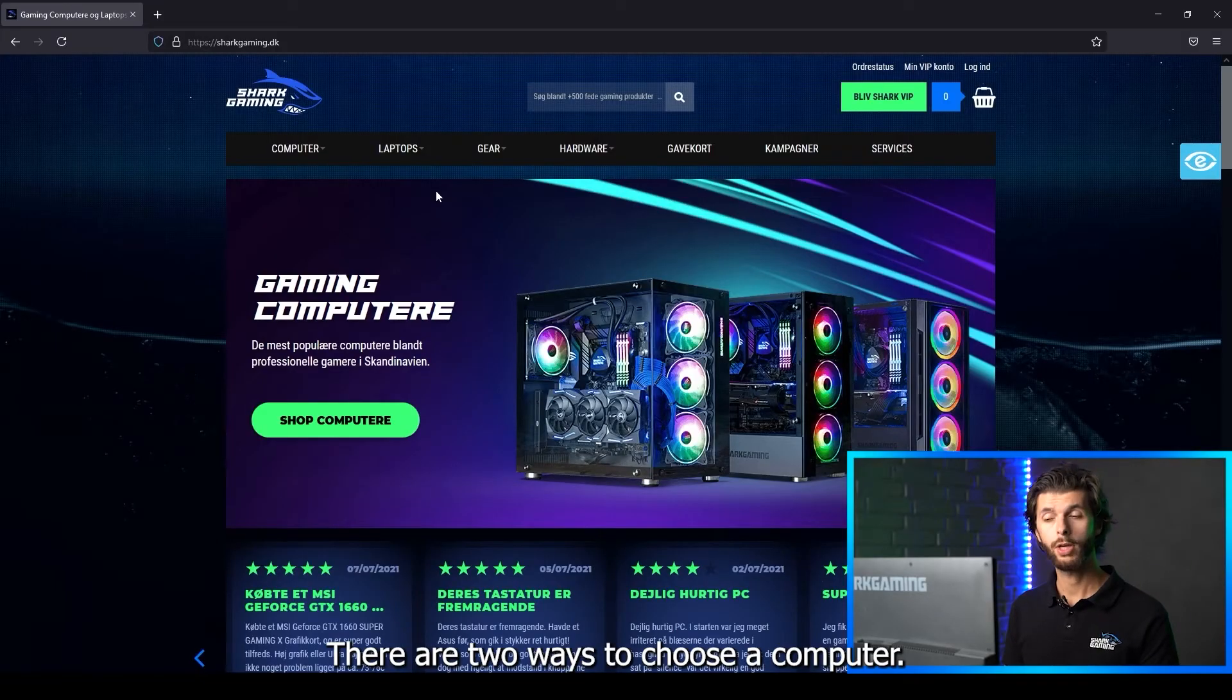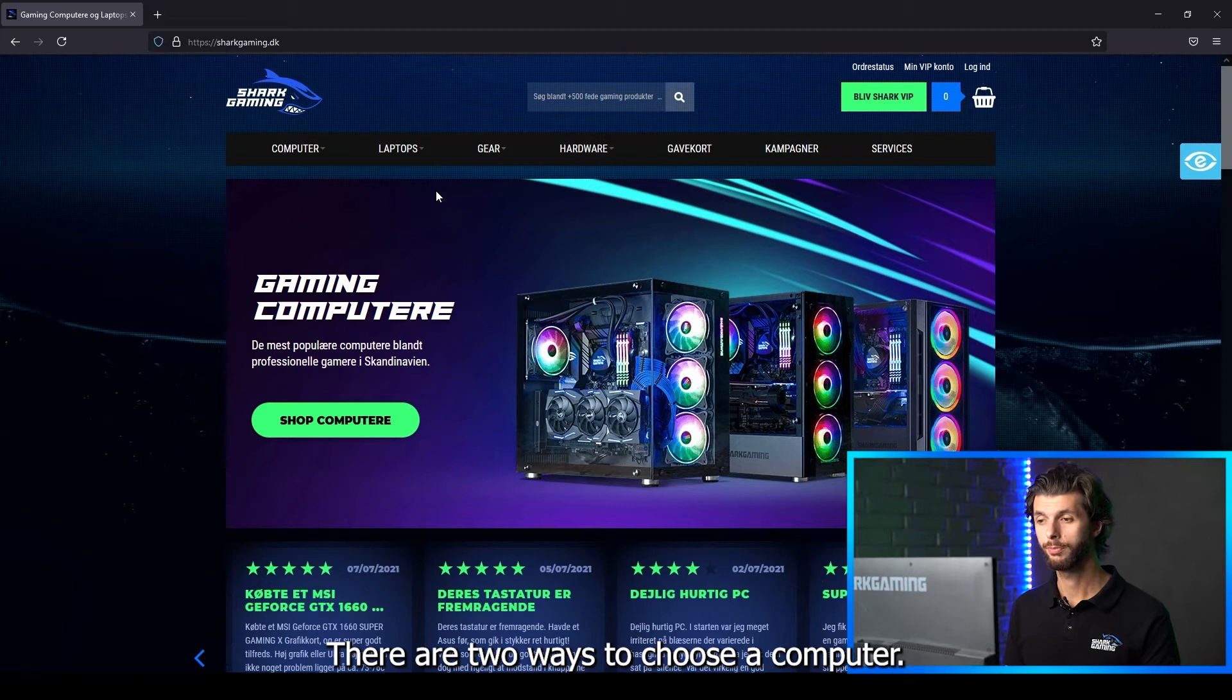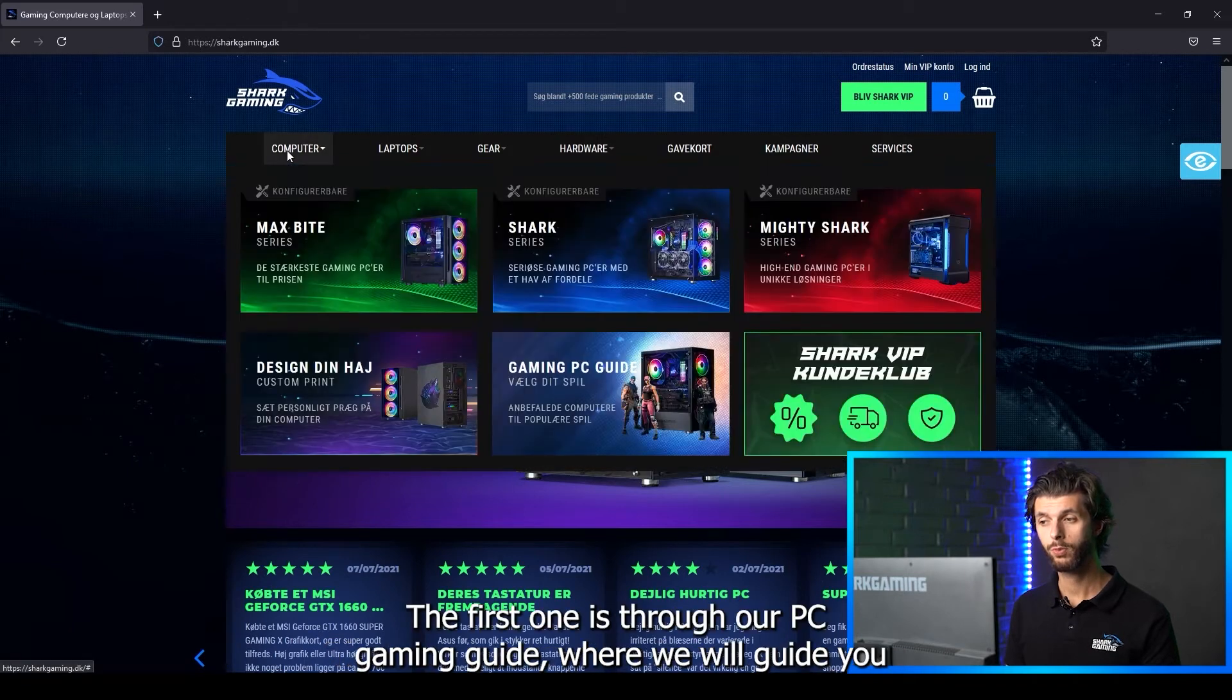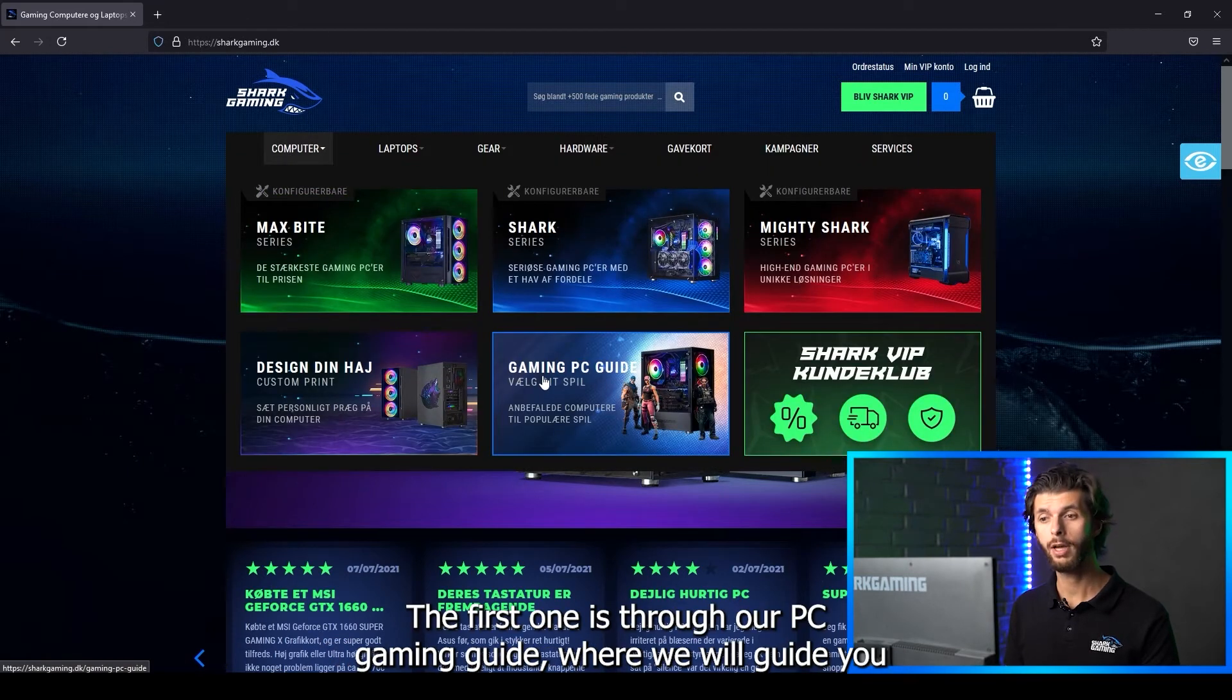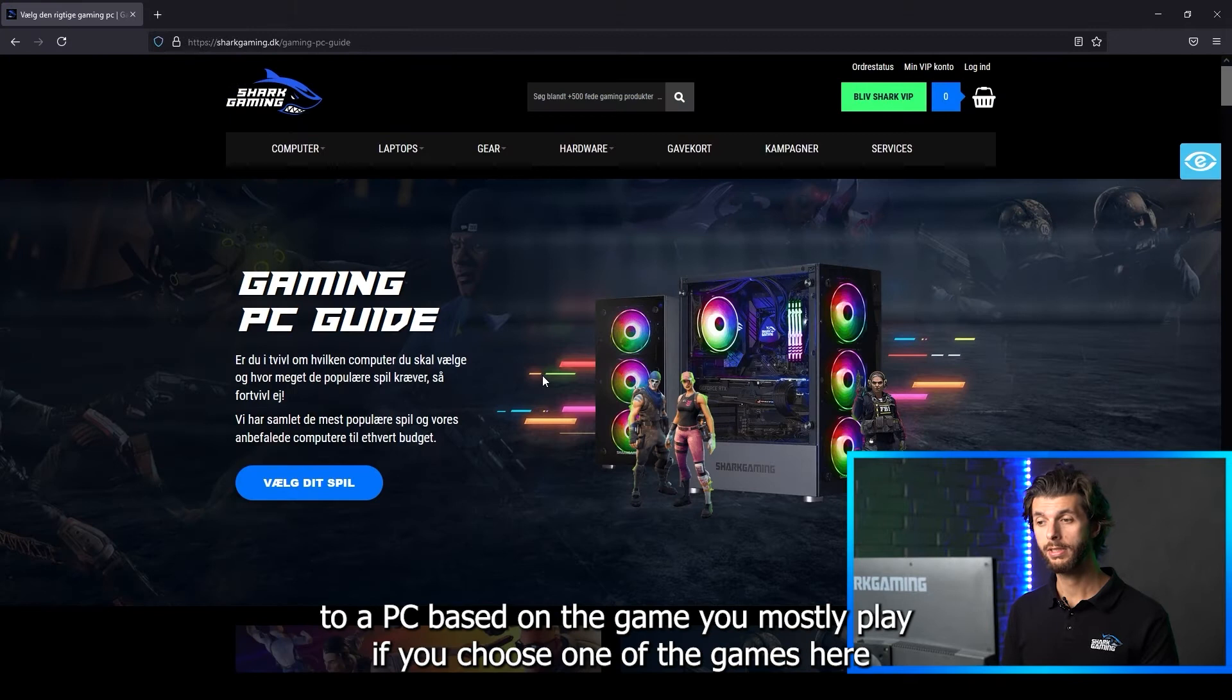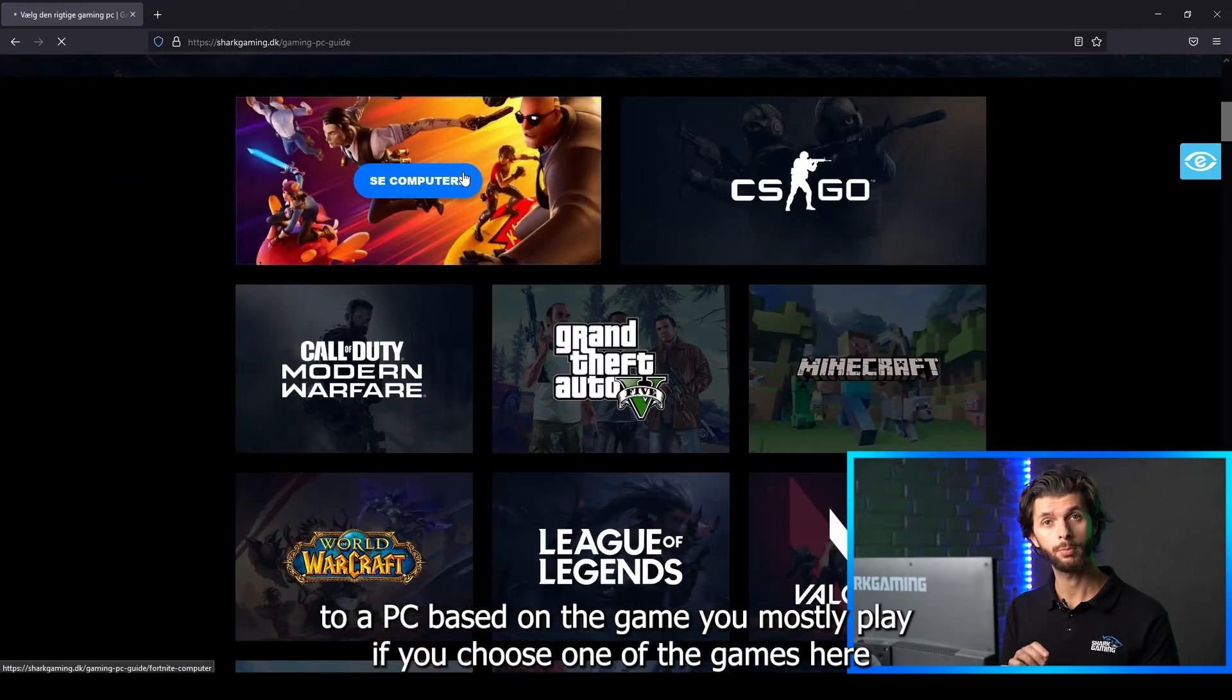There are two ways to choose a computer. The first one is through our PC gaming guide, where we will guide you to a PC based on the game you mostly play.